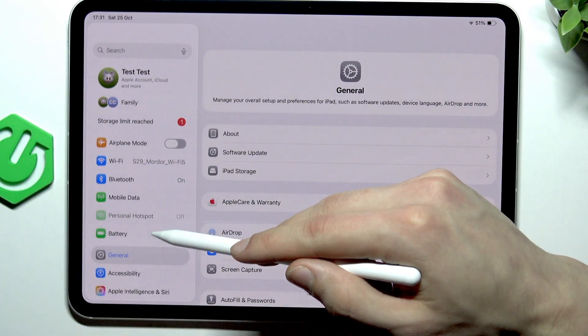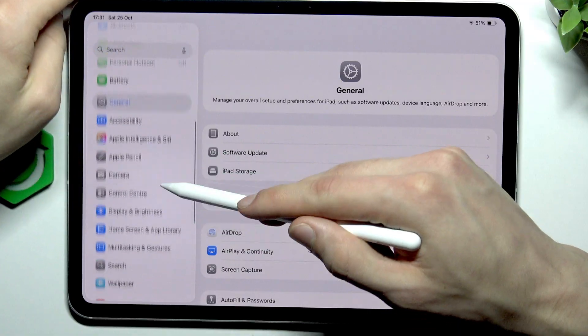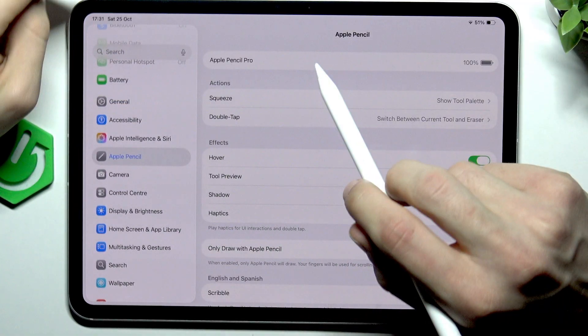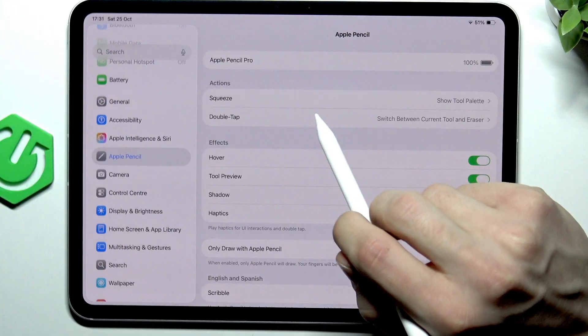you have to go to settings. Swipe down the sidebar to Apple Pencil.